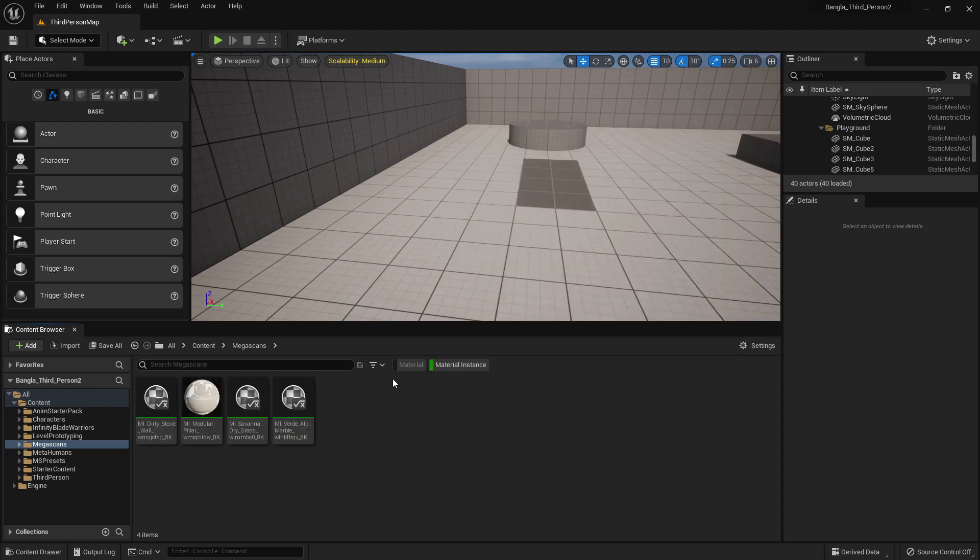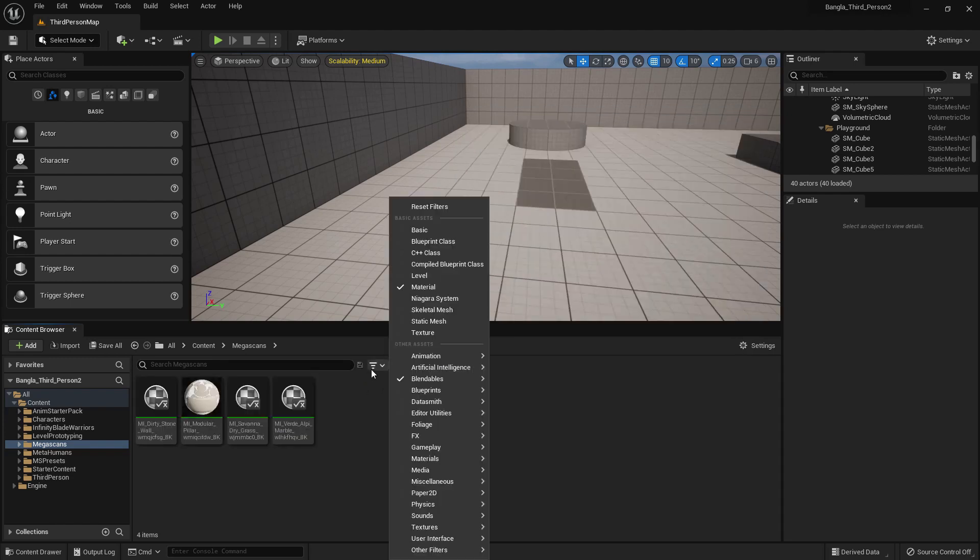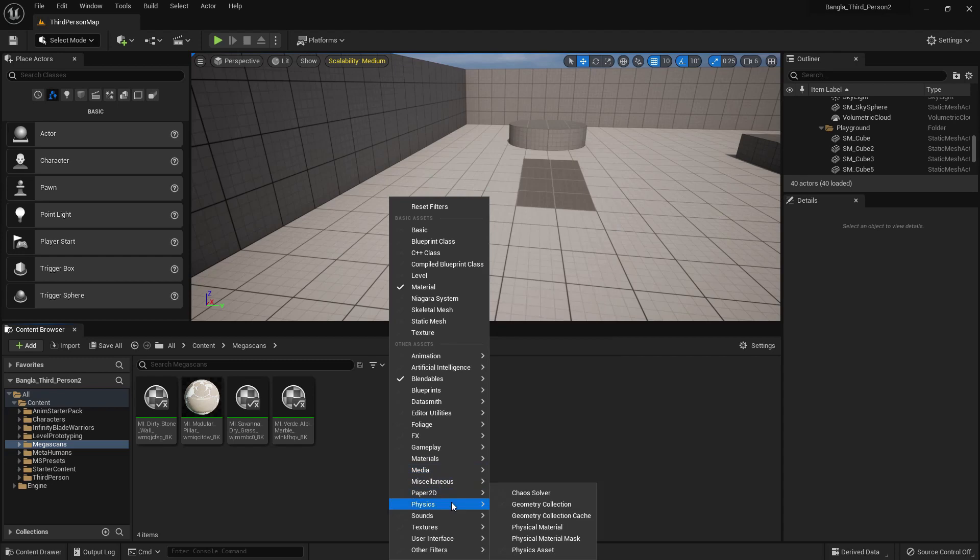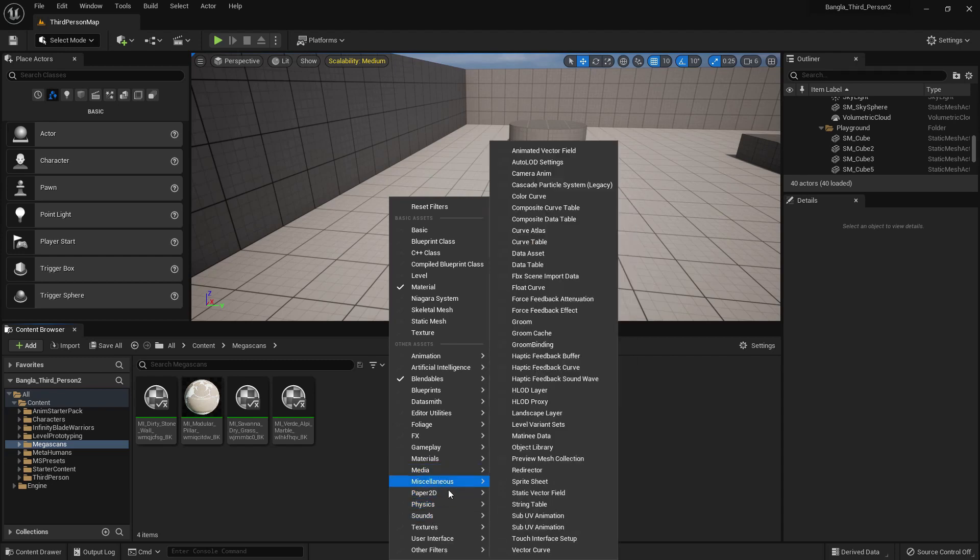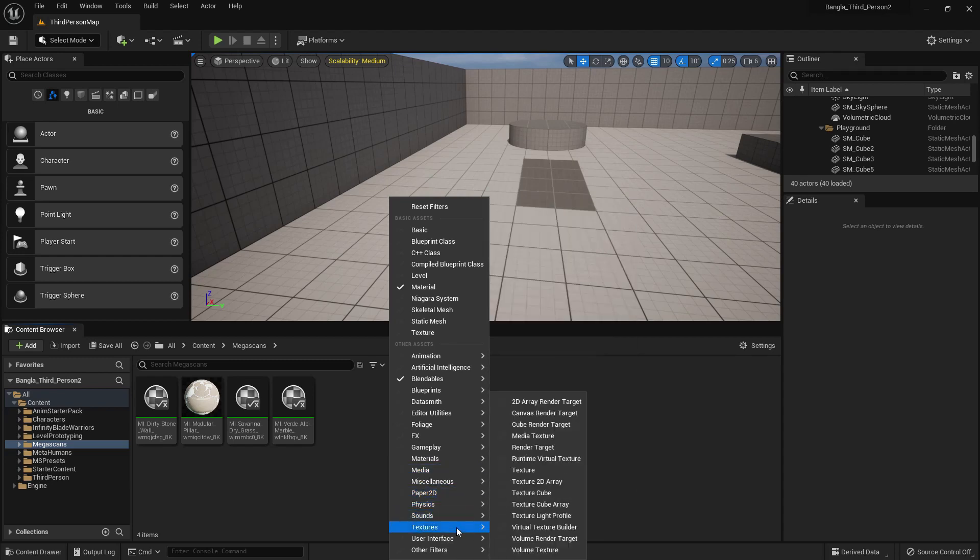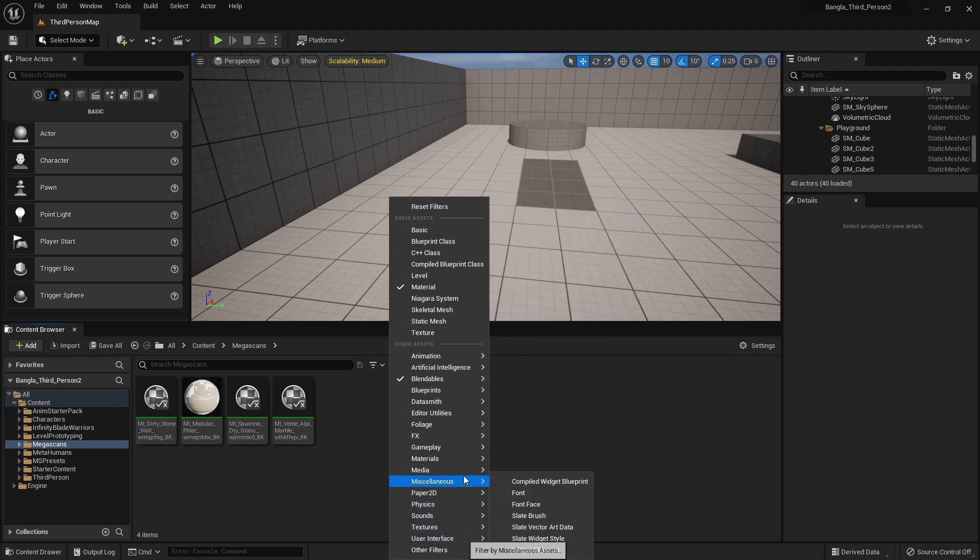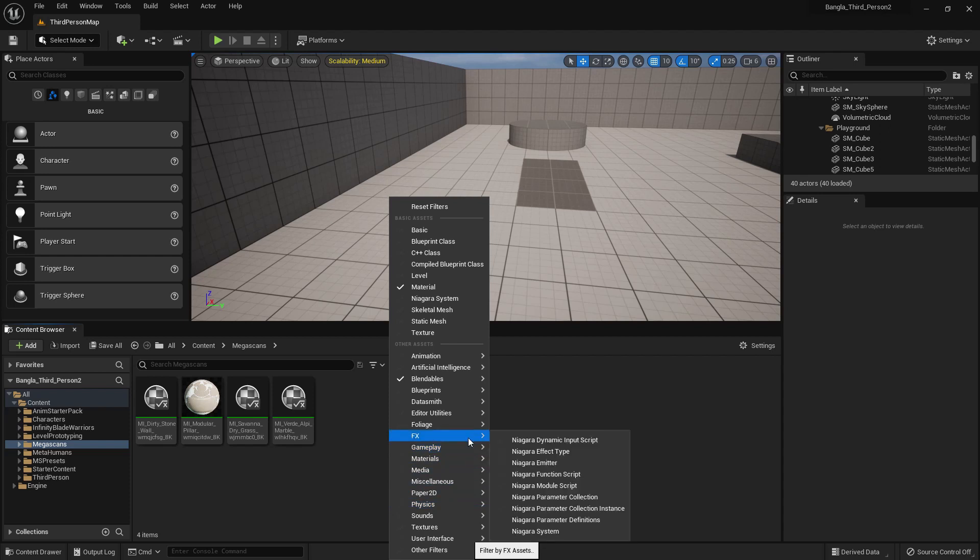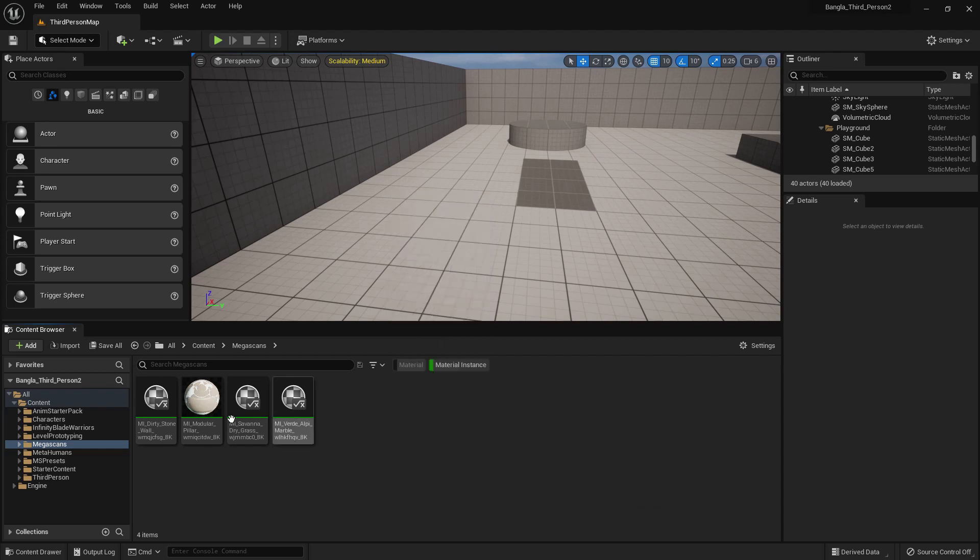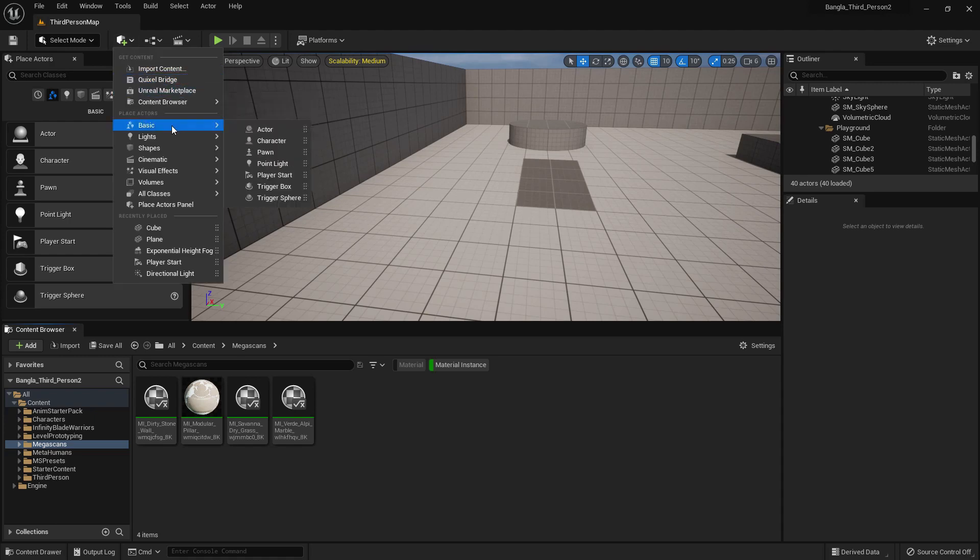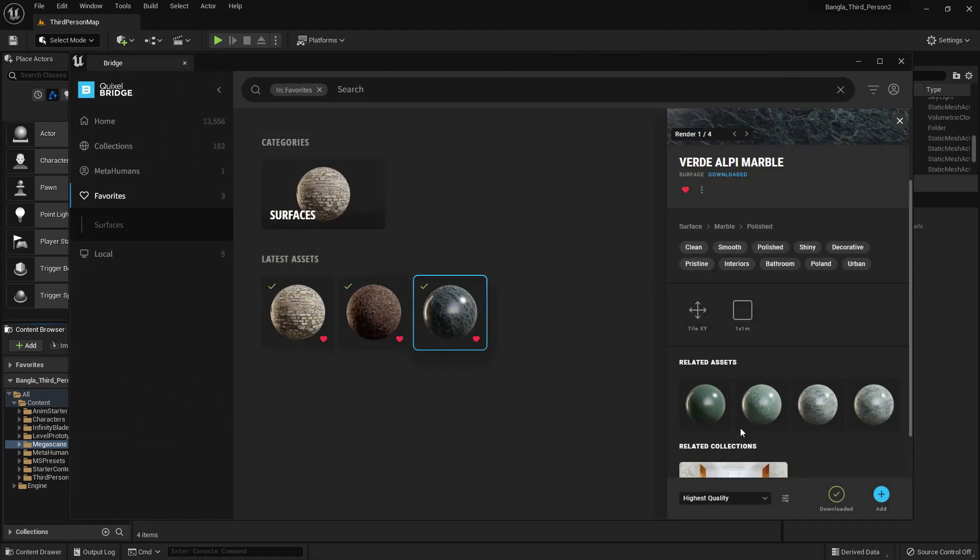From Megascan we can choose or search any shortcut. I chose material instance. You can choose whatever you want: Niagara, materials, FBX, effects, audio. I selected material instance and from this folder all material instances came.